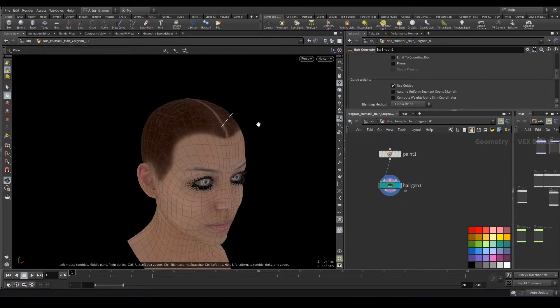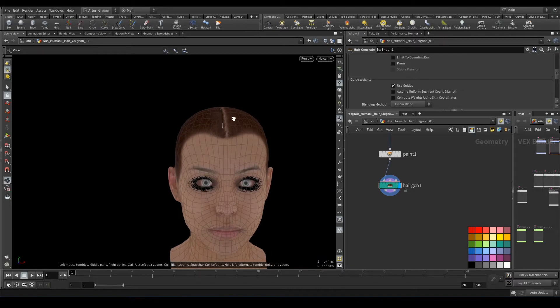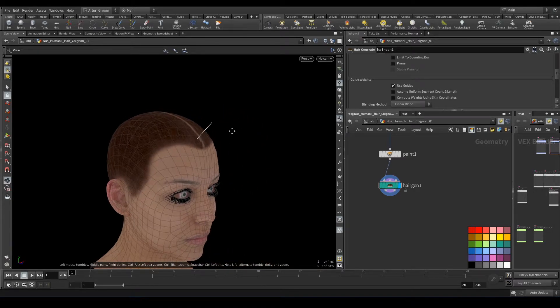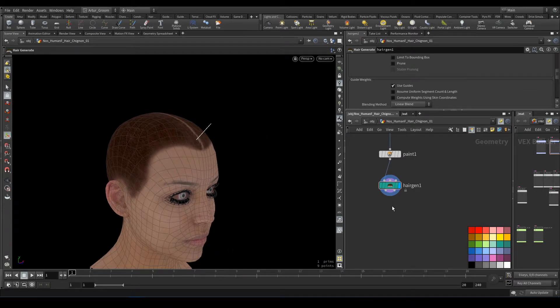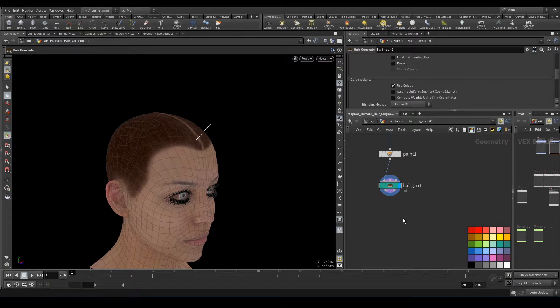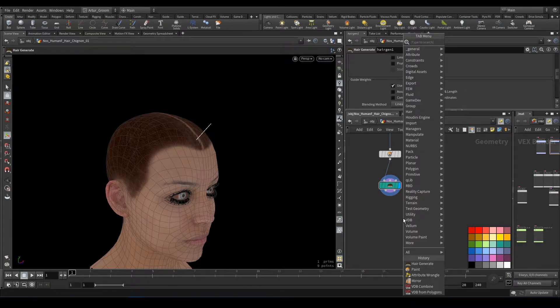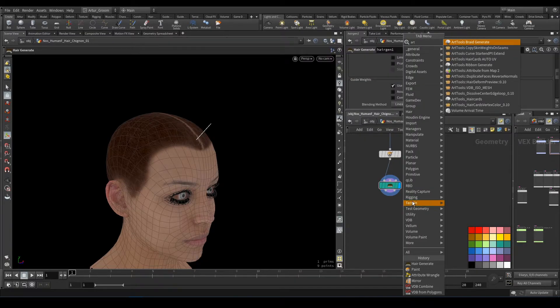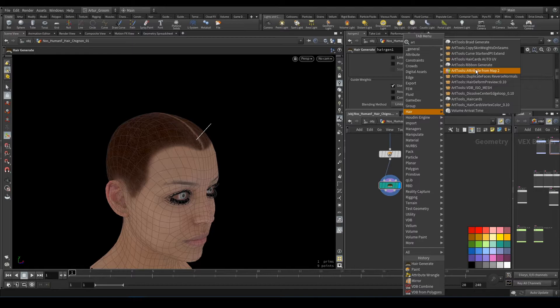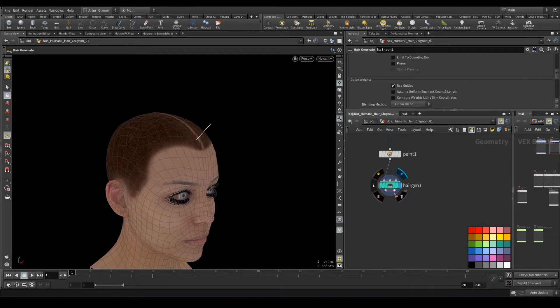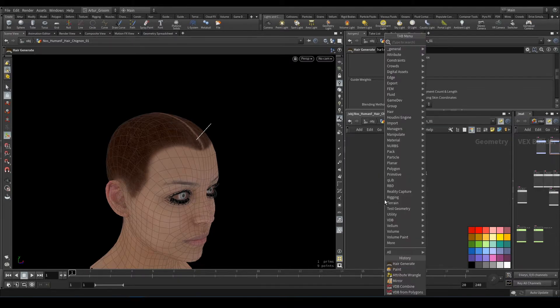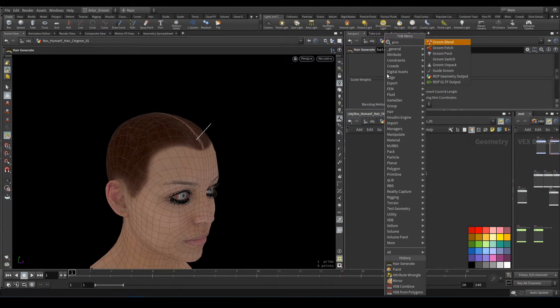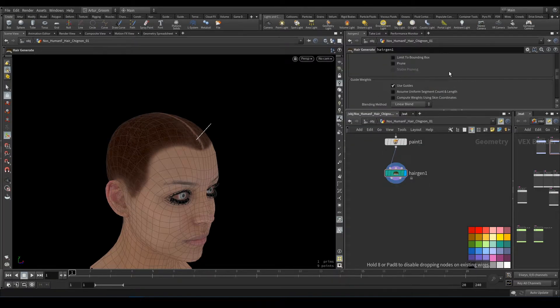So I have my nodes, but before I have to add sculpt nodes like groom, guide groom. We need guides and skin here.